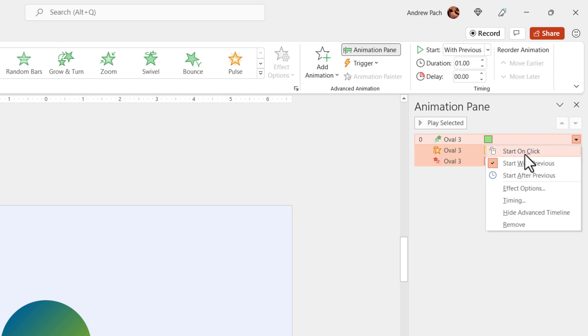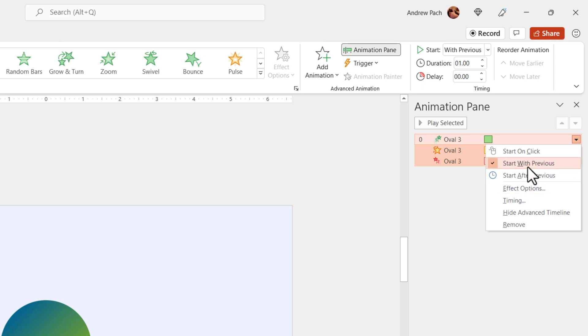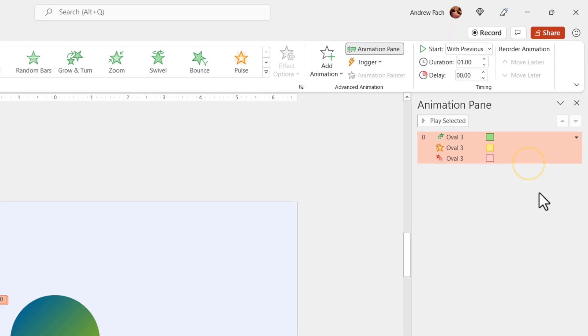I don't want to start on click because I don't want to click each time an animation should happen. I want everything to happen automatically, and this is exactly where we are going. If we want to create animated explainer videos or any kind of animated videos, you want everything to work automatically. So I've selected start with previous.